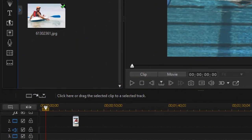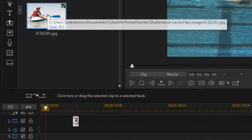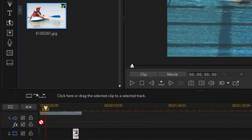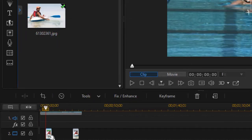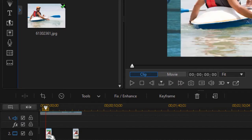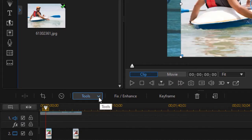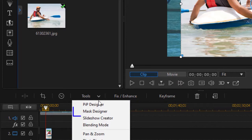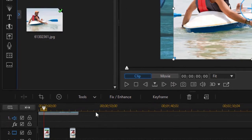The first thing I want to do is take my graphic image and drag it to a higher-numbered track than my video — here it's track 2. Then with that highlighted I'm going to click on the Tools button above the timeline and choose Mask Designer.